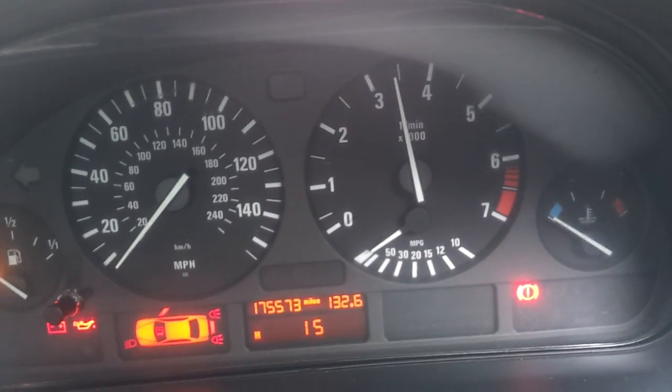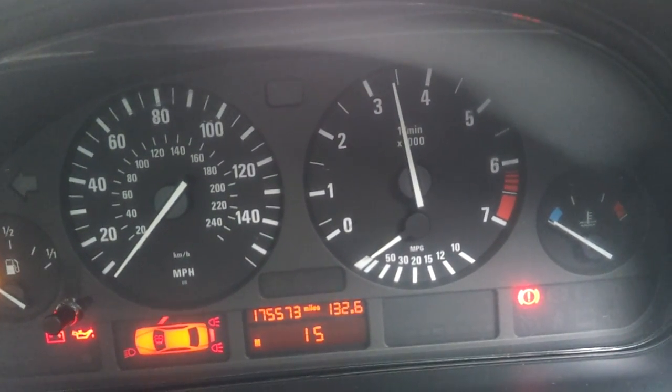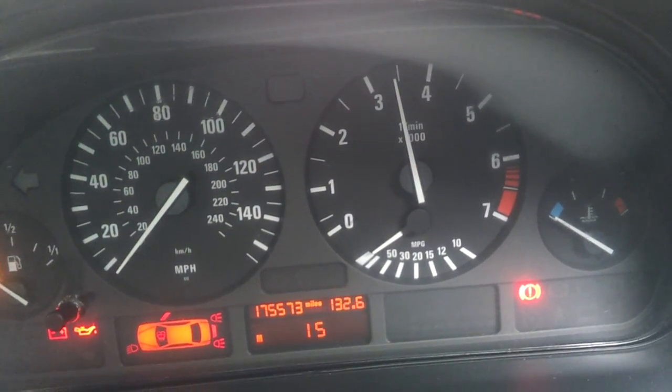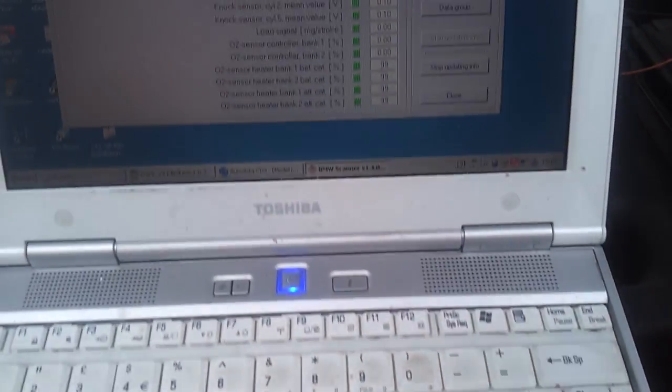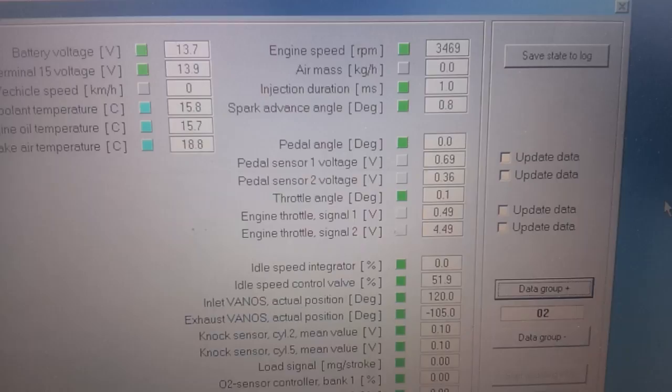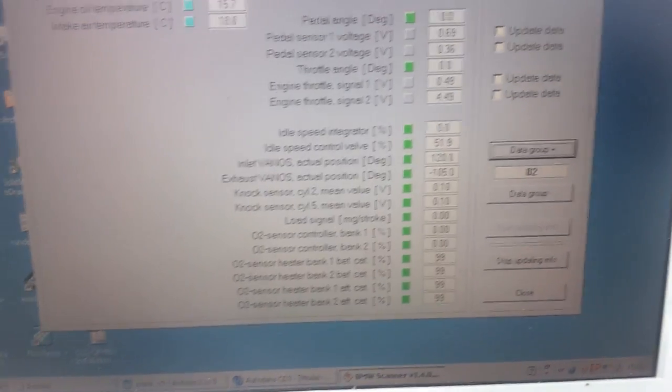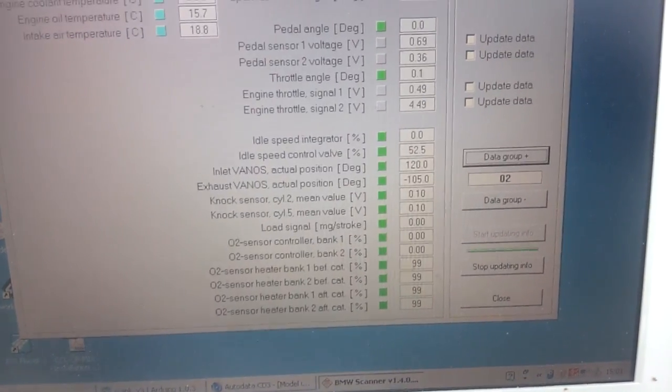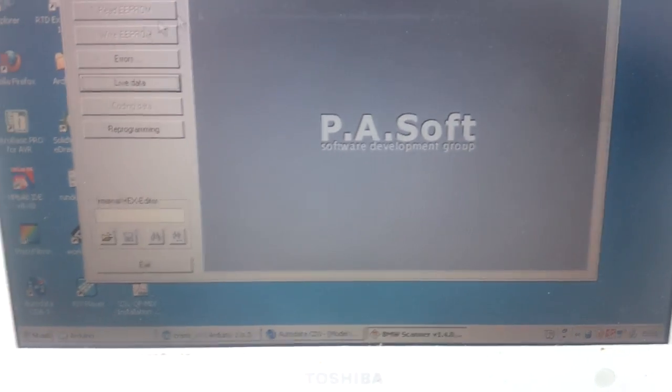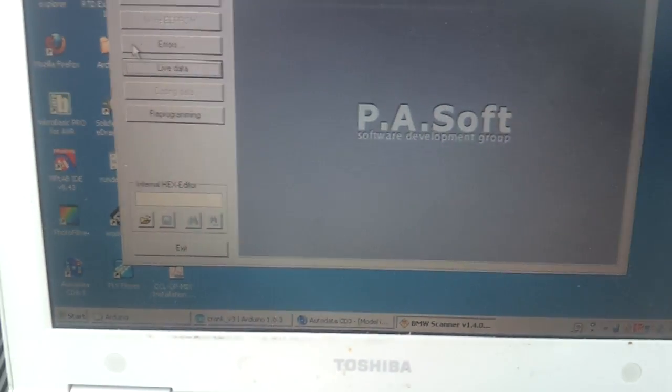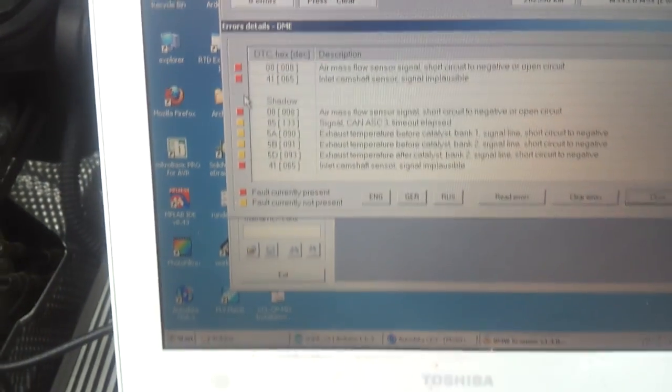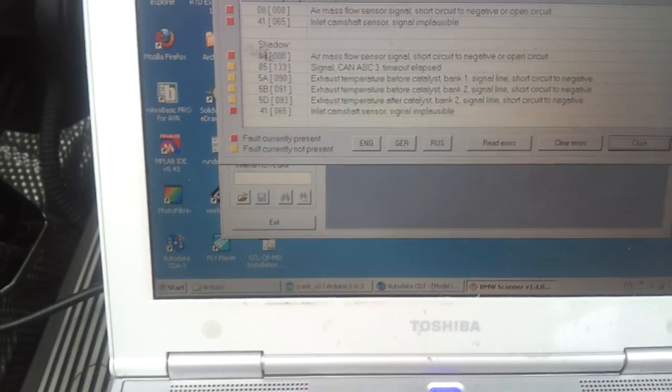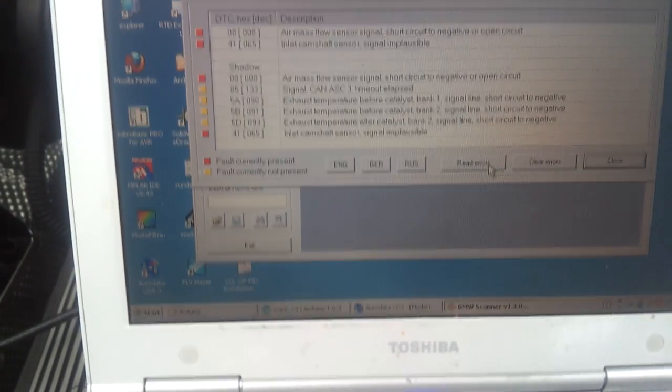Indeed it is. For some reason now the injectors have cut off, so let's see what that's about while we're here. Maybe it's just not getting air mass or it's not happy about something. Let's have a quick look at the errors.